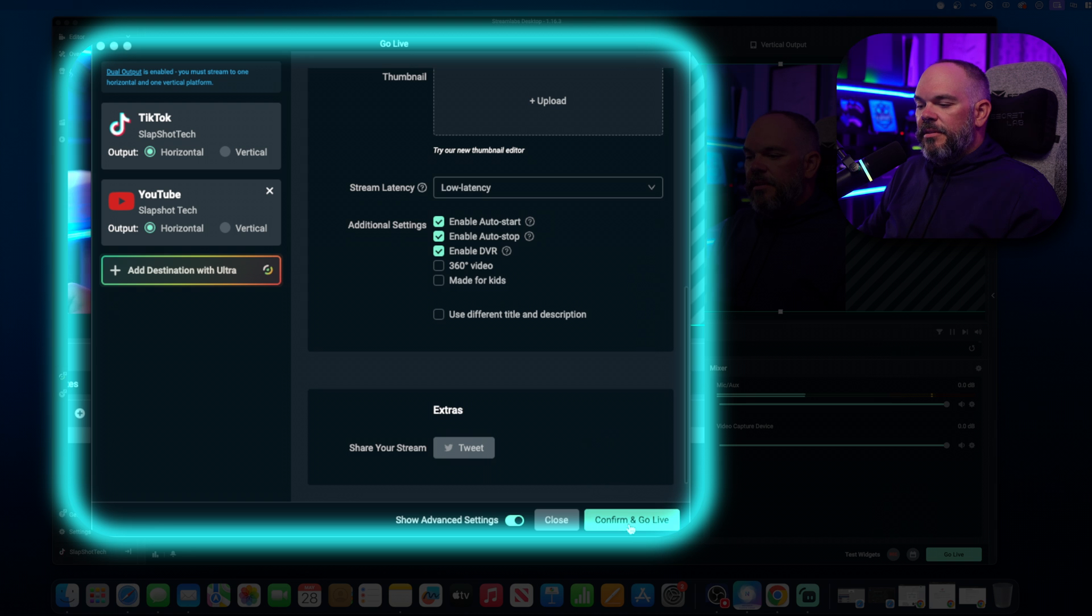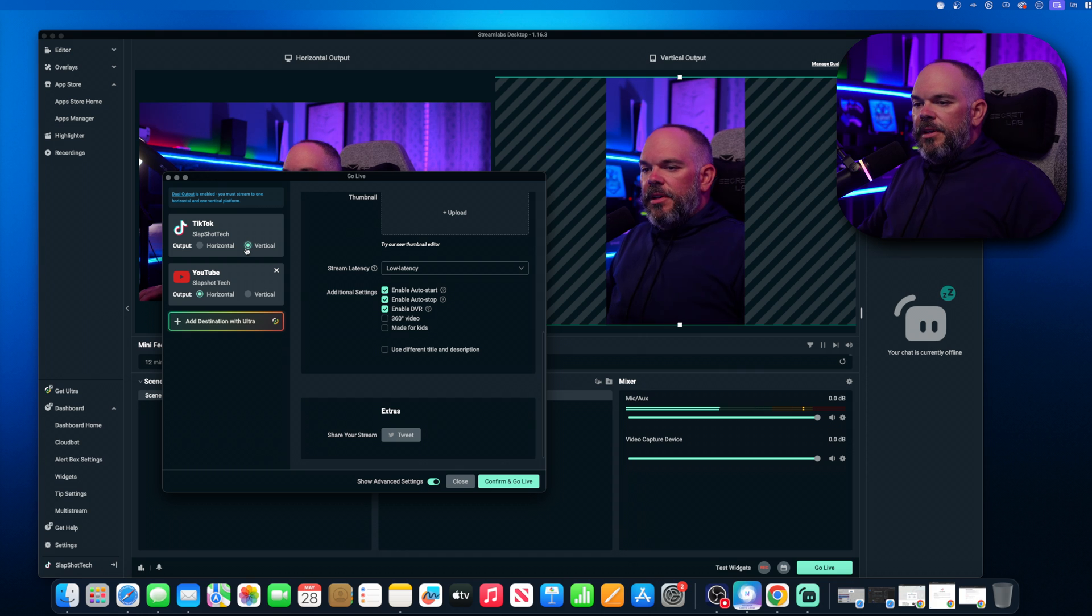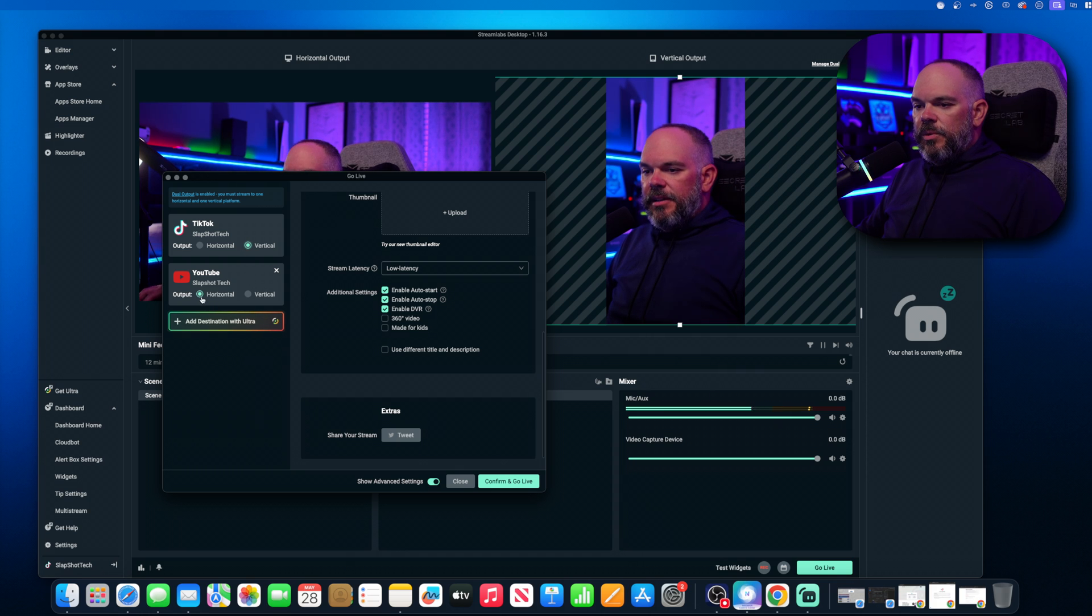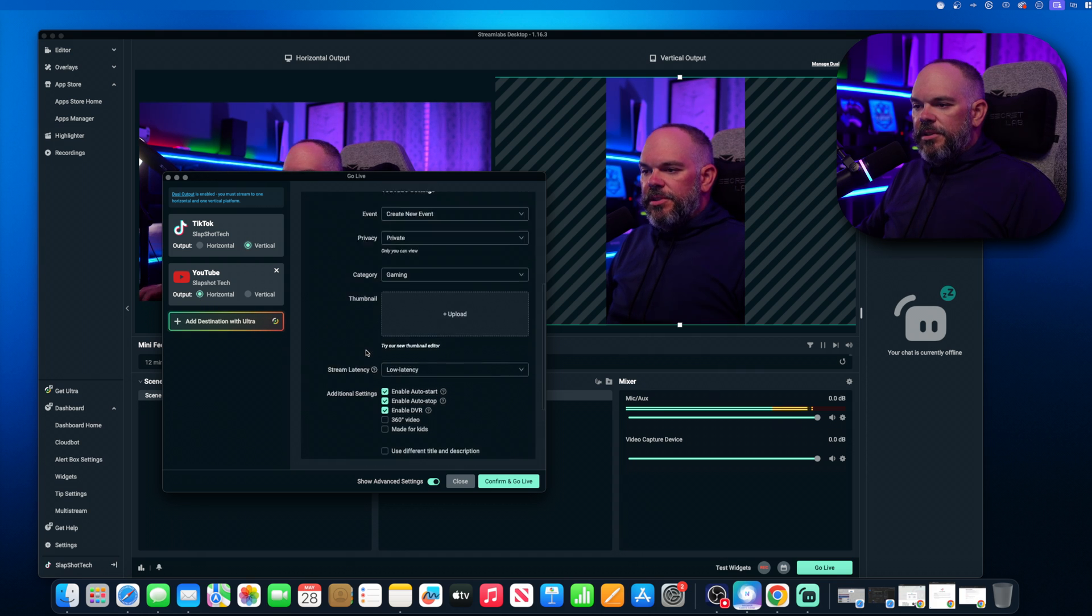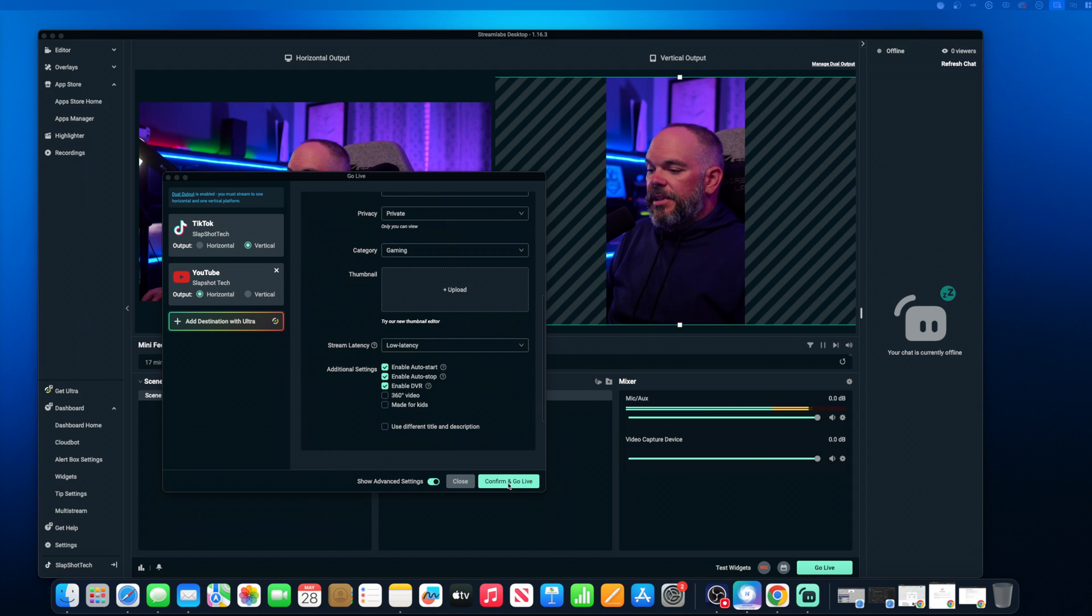From here, we can just confirm and go live. All right. From here, we're going to go vertical live on TikTok and horizontal on YouTube. Make sure all our settings are good. So we're just going to click on confirm and go live.